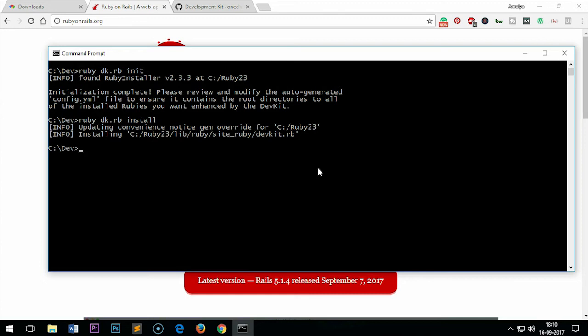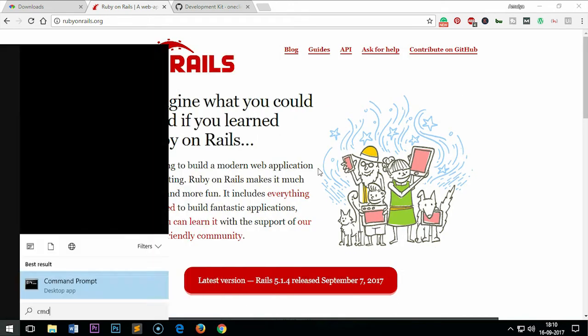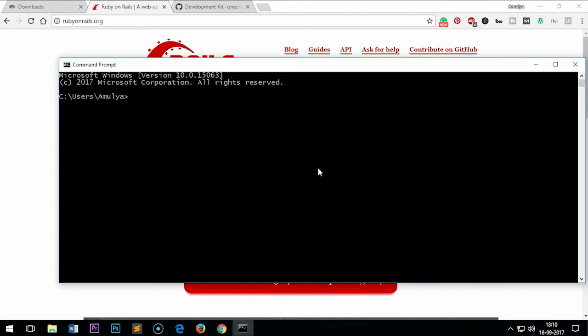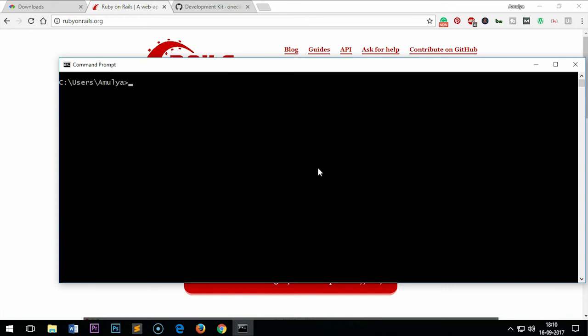That's all you have to do. If you want, you can exit and re-open the command prompt. Then you want to check the gem list. These are the gems you already have installed. Now we will go ahead and install Ruby on Rails.